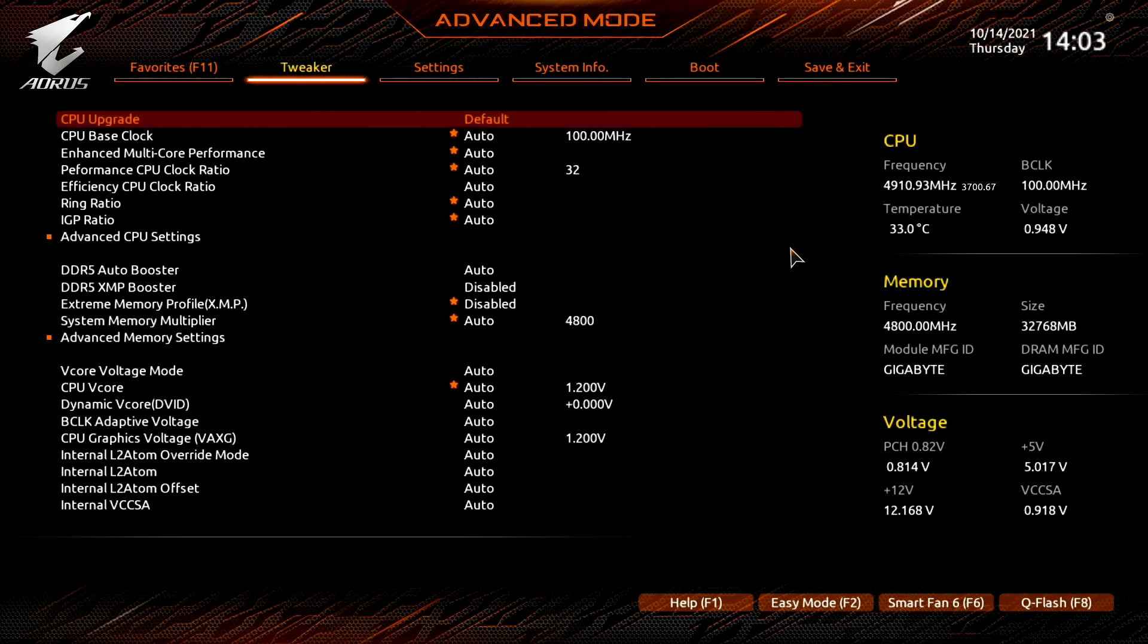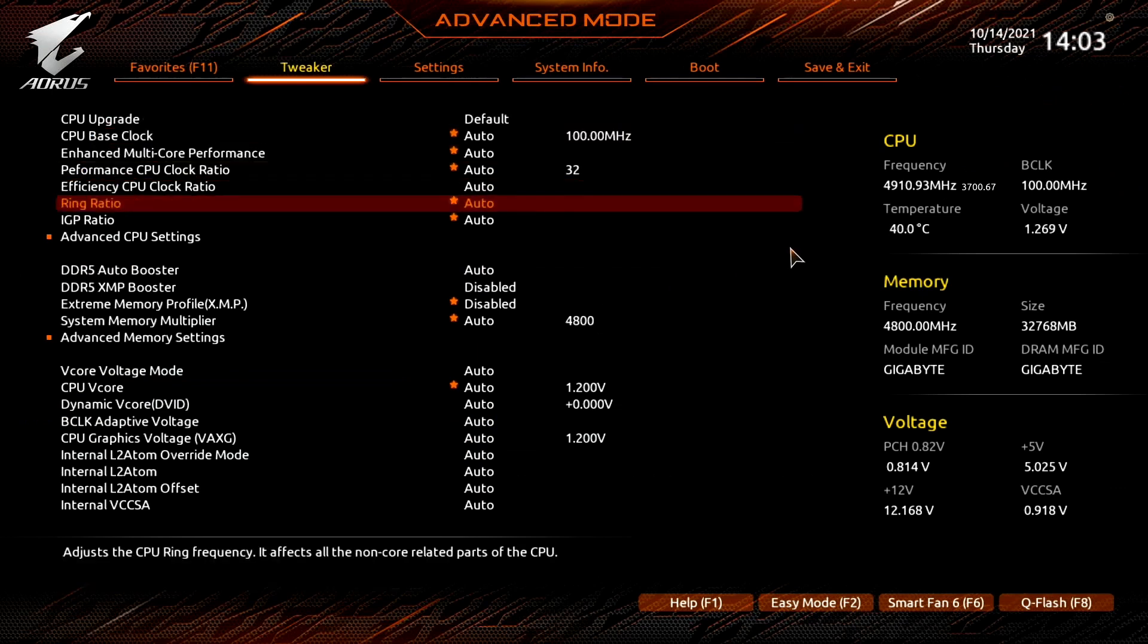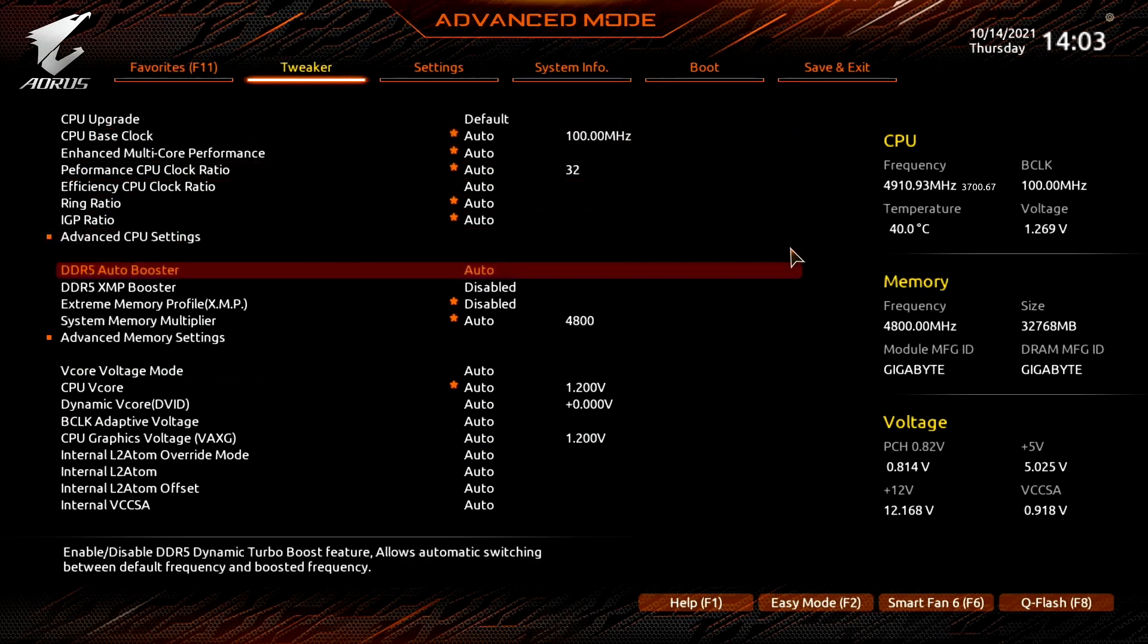In the advanced mode there's more options. DDR5 Auto Booster will increase the memory frequency from DDR5-4800 to DDR5-5000.